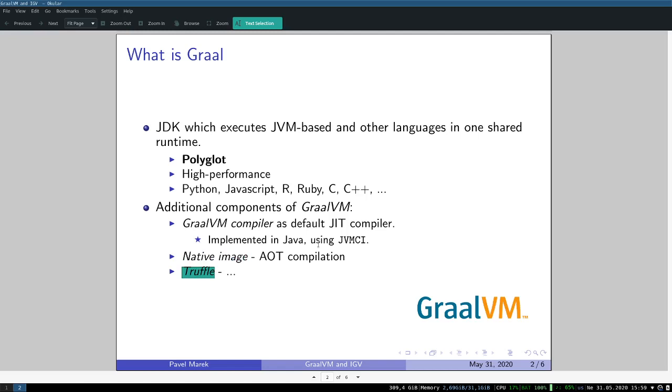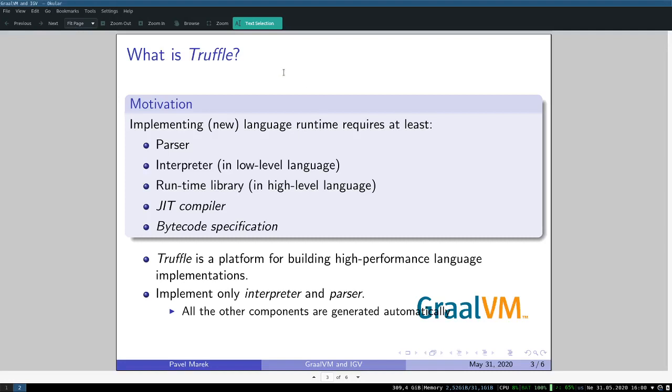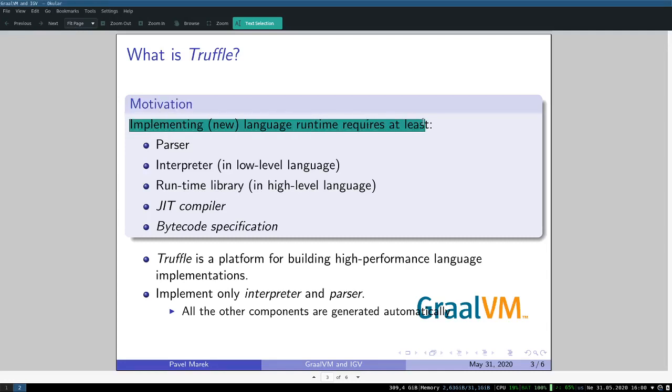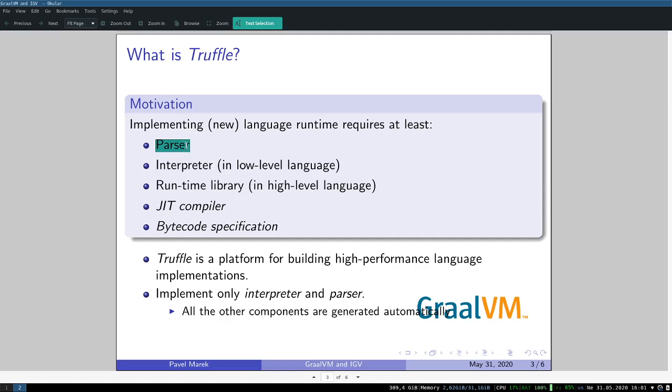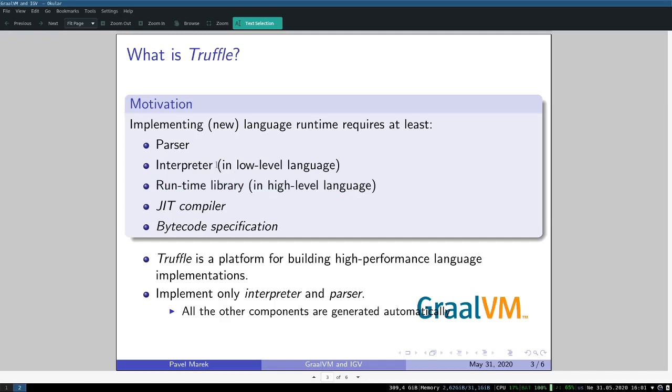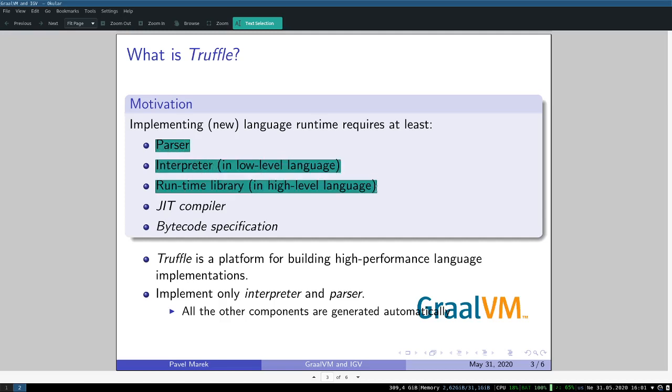I'm going to talk about Truffle on the next slide. Before I say exactly what Truffle is, let's start with motivation. Imagine that you want to implement some new dynamic language. For that you need at least a parser, you need an interpreter, and you need a runtime library. The runtime library may be itself written in that new language, and the interpreter is usually written in some low-level language like C or C++.